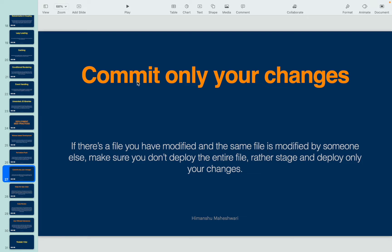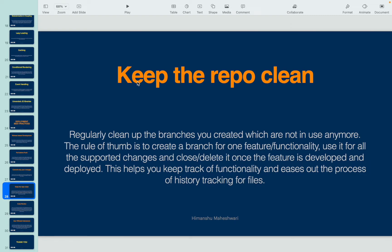The third practice is: commit only your changes. What normally happens is when we take a retrieve, a lot of changes that are not ours come into our commit. It is important that you identify what changes you have made on the org — those should reflect in your commit history. Do not commit entire profiles or entire files, because that means you are pushing changes made by other developers, which may not be required in your user story and could impact other functionality.